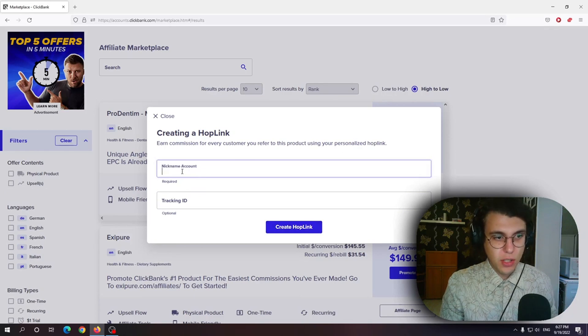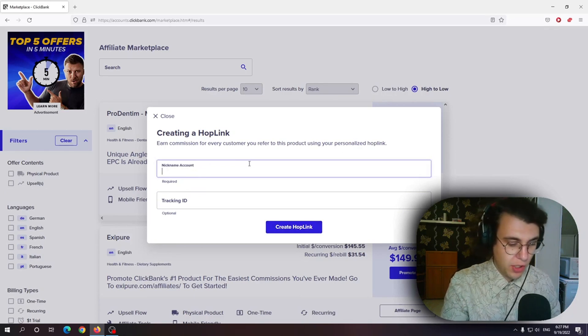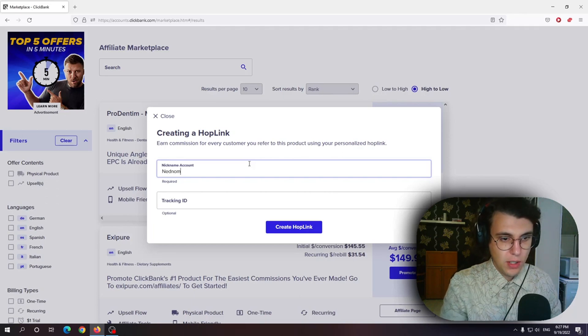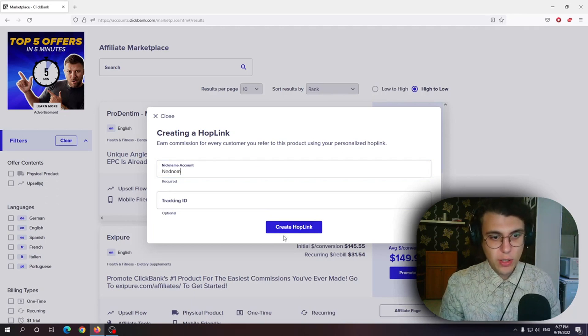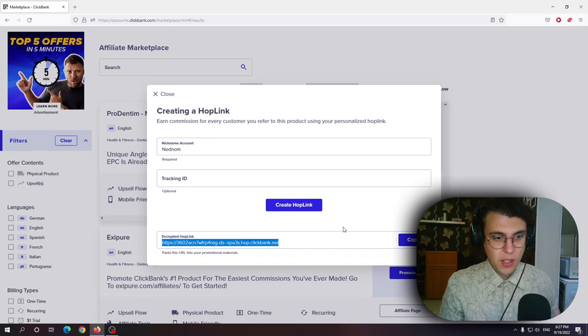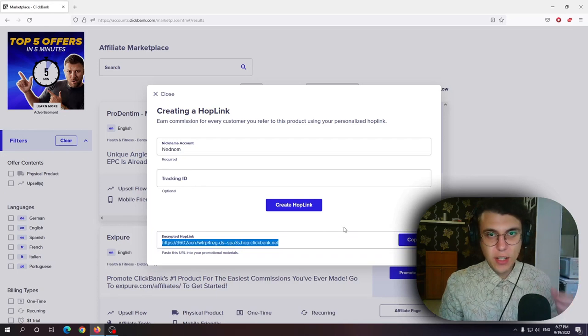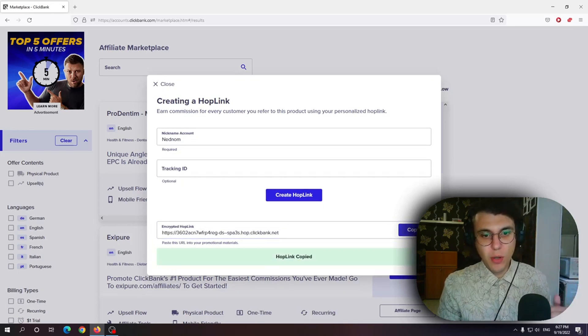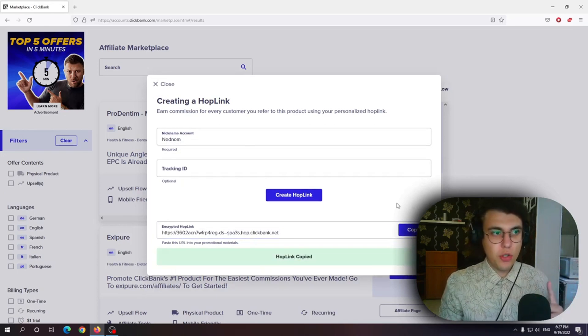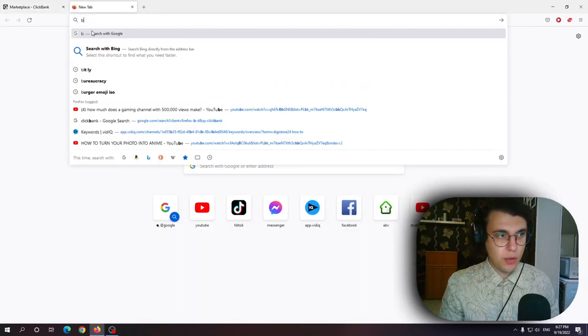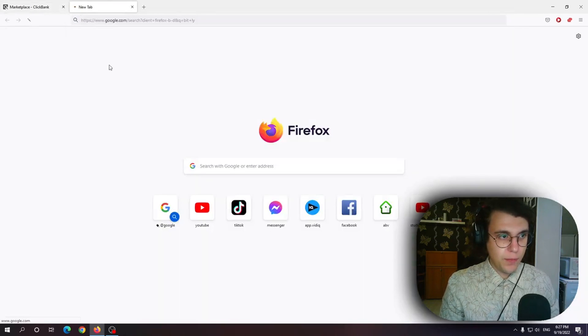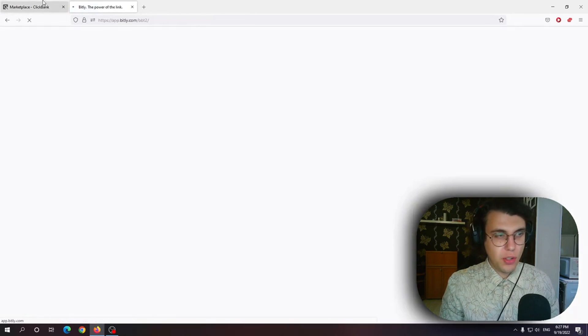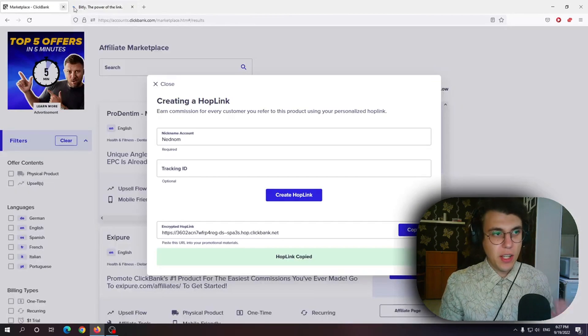All you have to do is write your nickname account and then click on create hoplink and this is your personalized link which can be used to refer people.